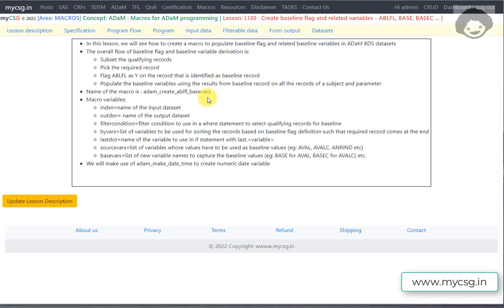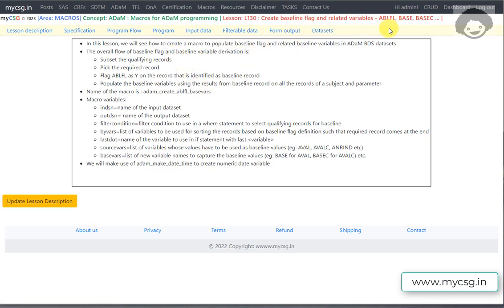Hello everyone, welcome back to this video series on clinical SAS programming. In earlier videos we have seen extensively how to create baseline flag and baseline variables. In this video we will see how to exactly create a macro for baseline flagging and populating related baseline variables like BASE and BASEC in ADaM datasets.